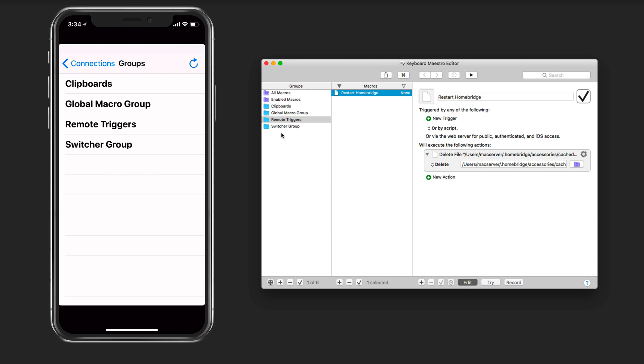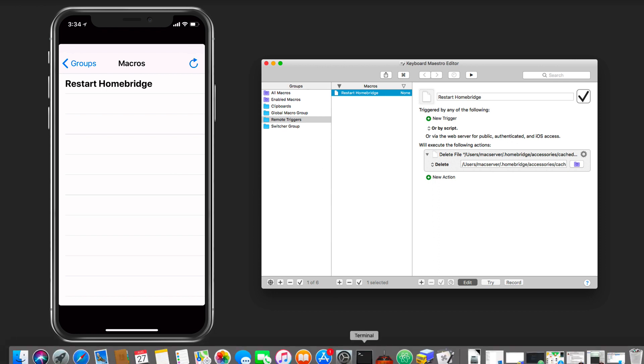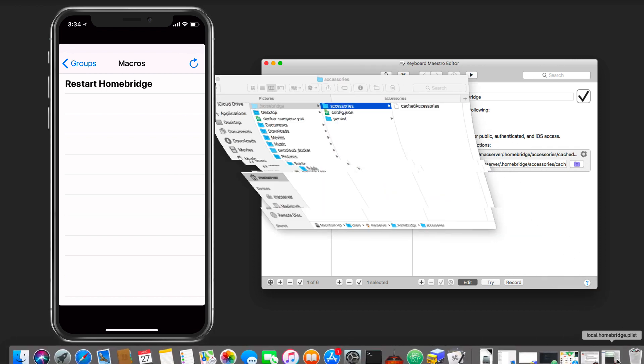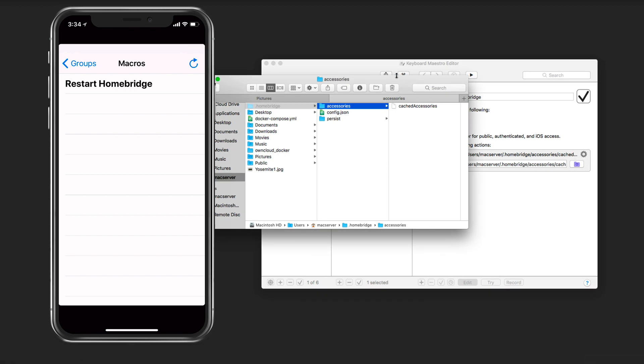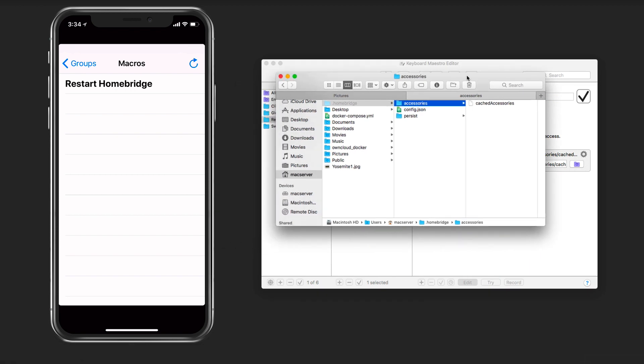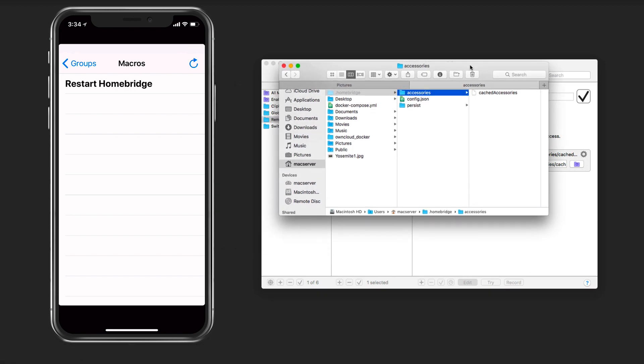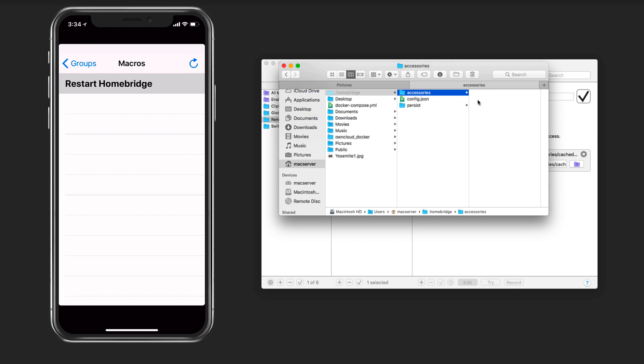Now that I've done that, if I tap into remote triggers you see I've got this restart home bridge right here. Let's go ahead and pull up our finder window. I'll tap the restart home bridge button. In doing that you see that it has deleted the file. You can see that the file is no longer there anymore and it's deleted it for me.